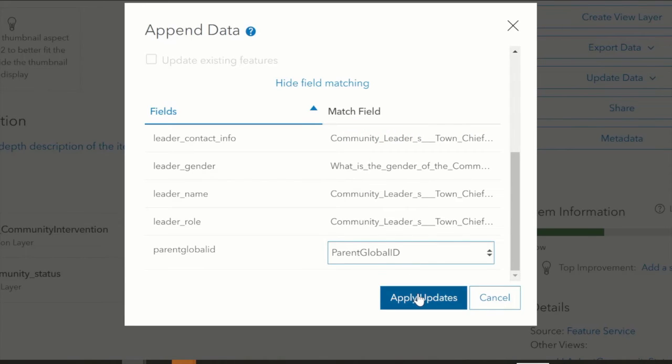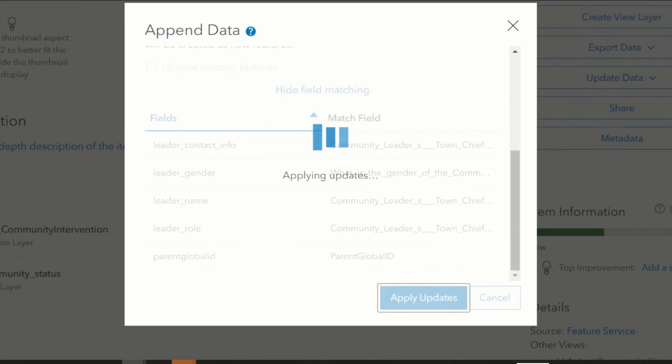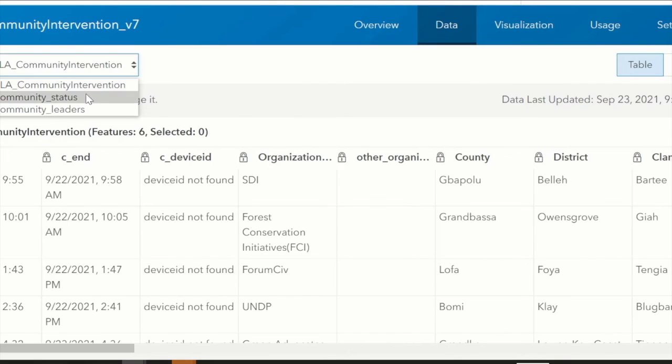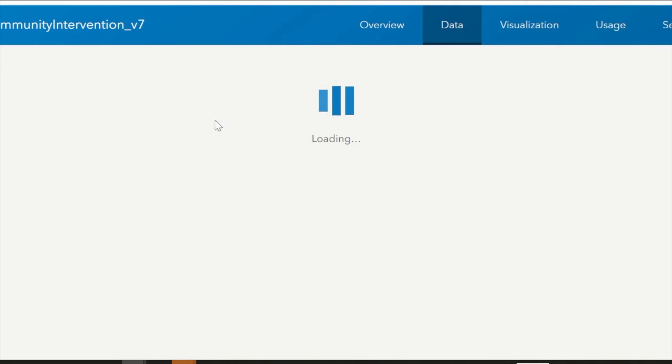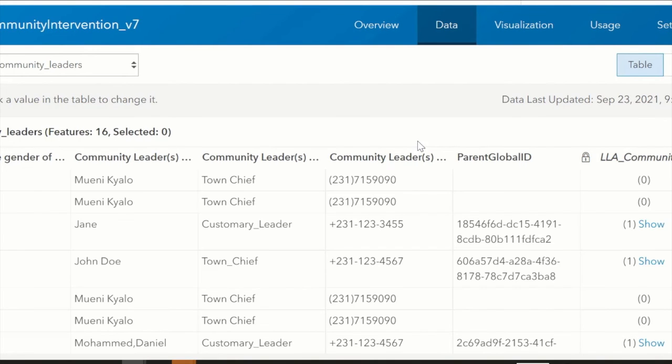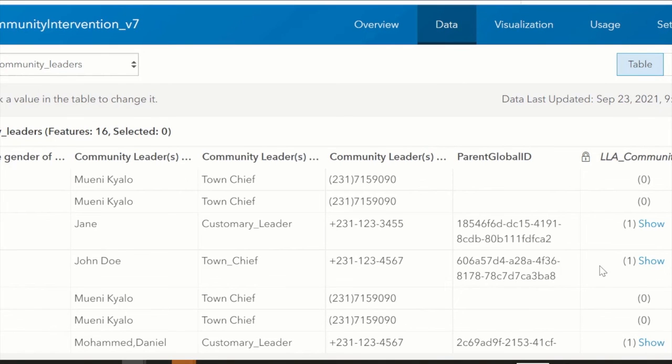Now we'll check the Community Leaders layer to see if it has been updated. Yes, everything is good.